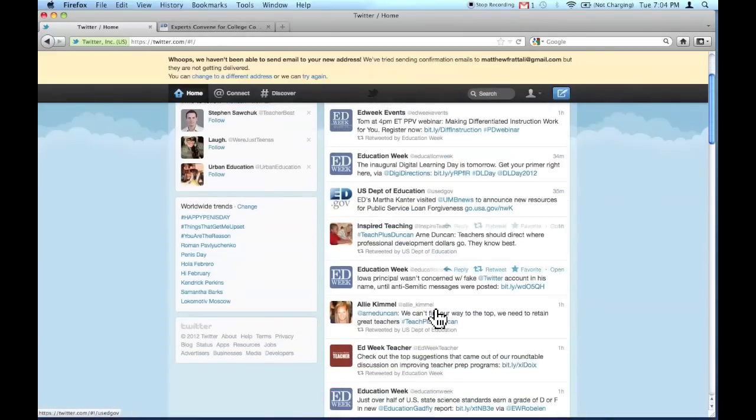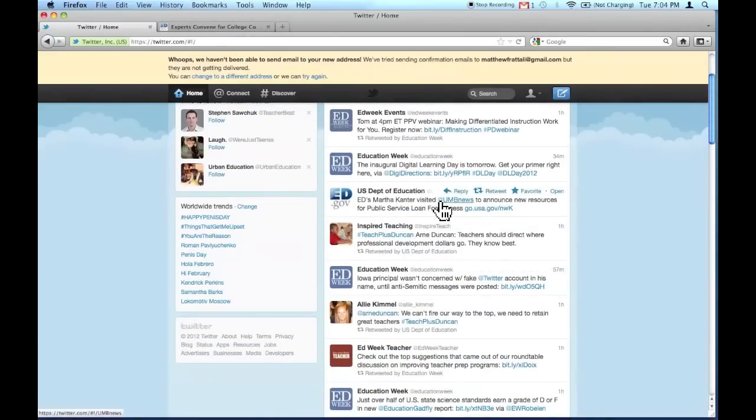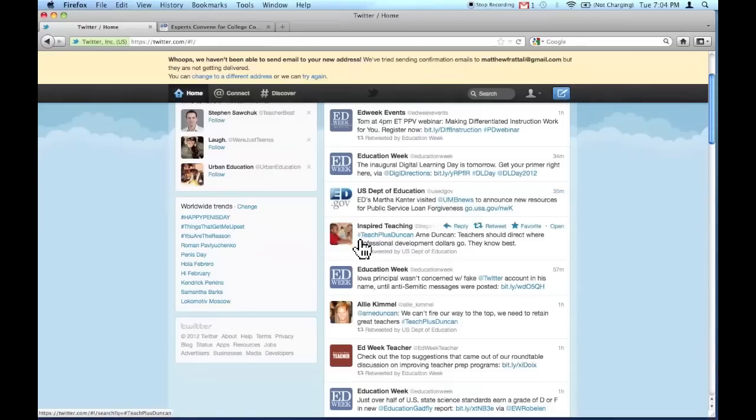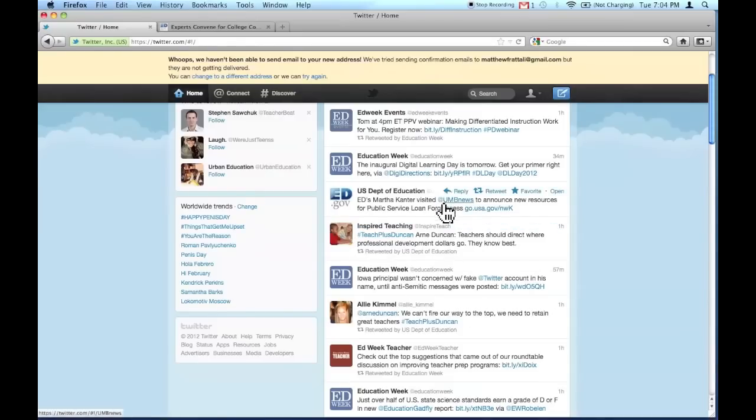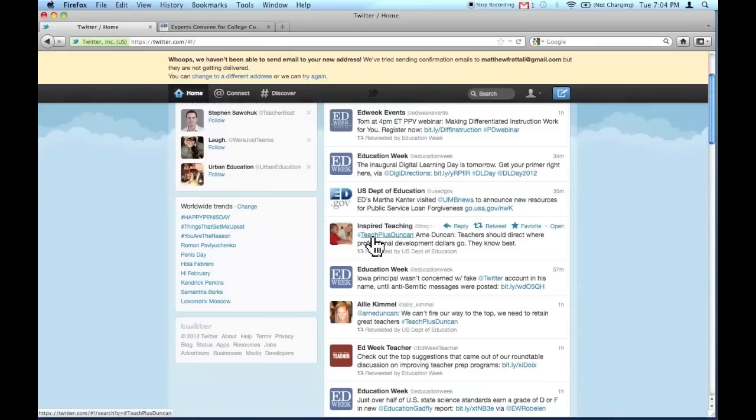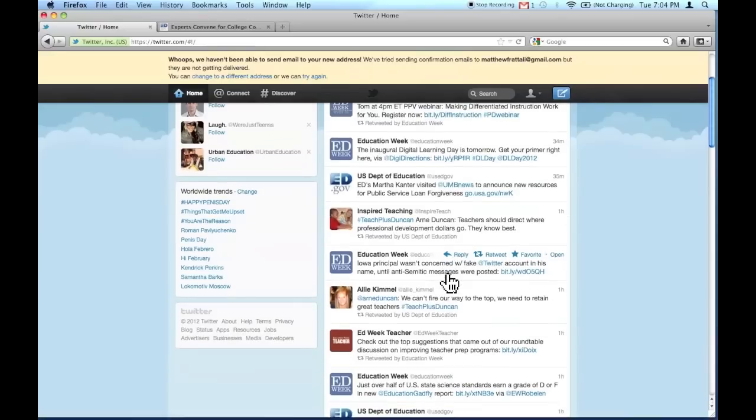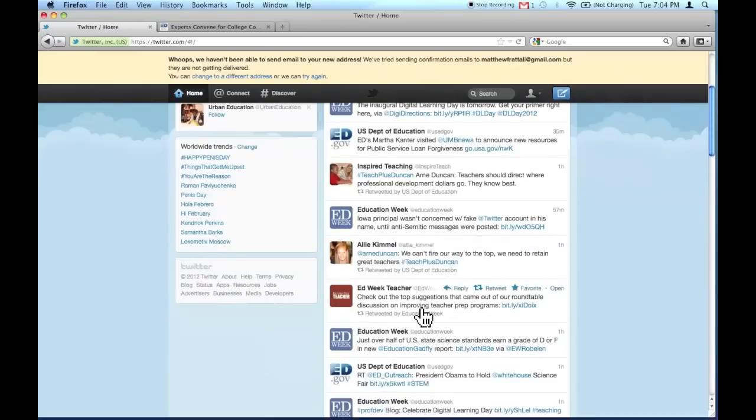There's a few things that might confuse you at first. There's these @ signs here, and these pound signs here. Don't worry about them too much right now. That's just an address to a certain person, and that's just a hashtag categorizing a certain topic. For now, we're not going to worry about @ signs and hashtags. We're just going to read tweets and find those that interest us.